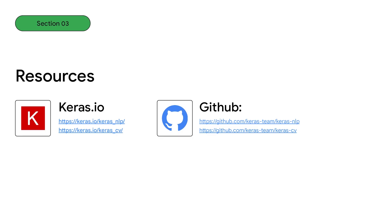Are you a developer? Our libraries are completely open source and built with the help of a worldwide developer community. Join us on GitHub and help us build these amazing tools. GitHub.com slash Keras dash team slash Keras dash NLP and GitHub.com slash Keras dash team slash Keras dash CV.